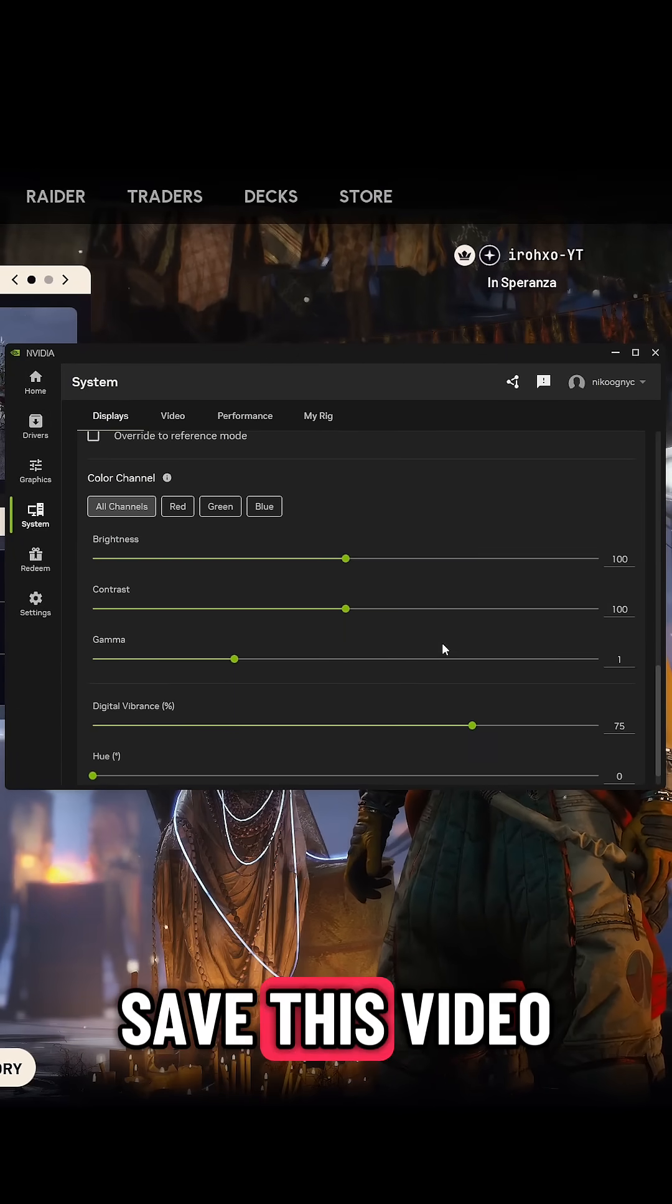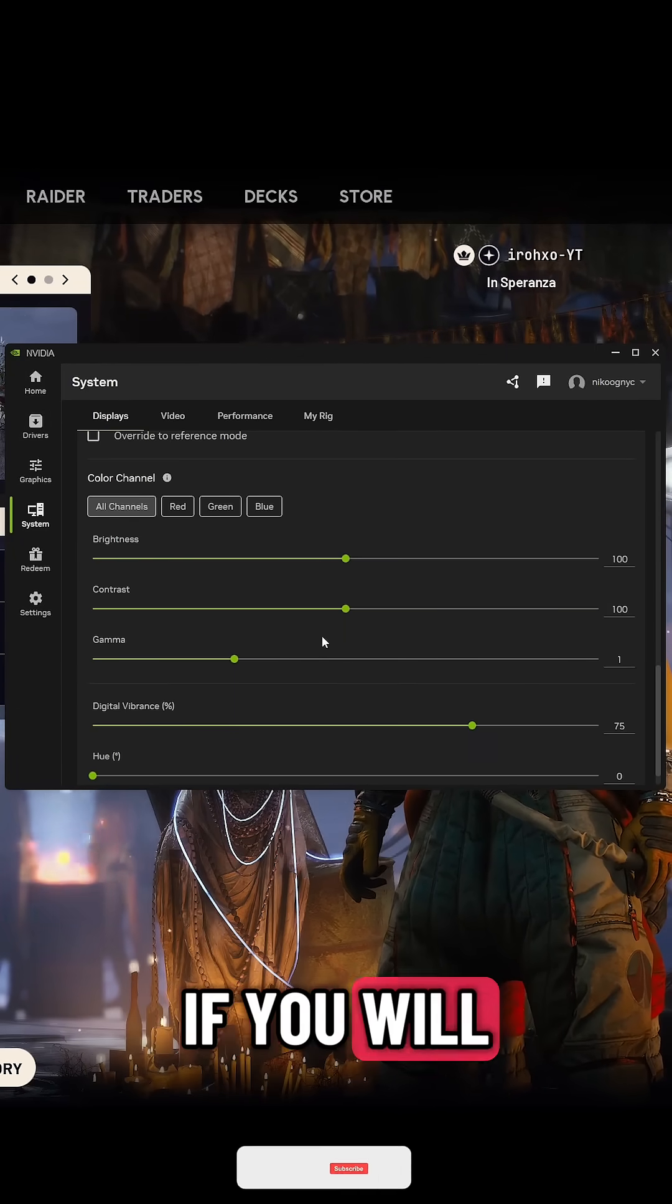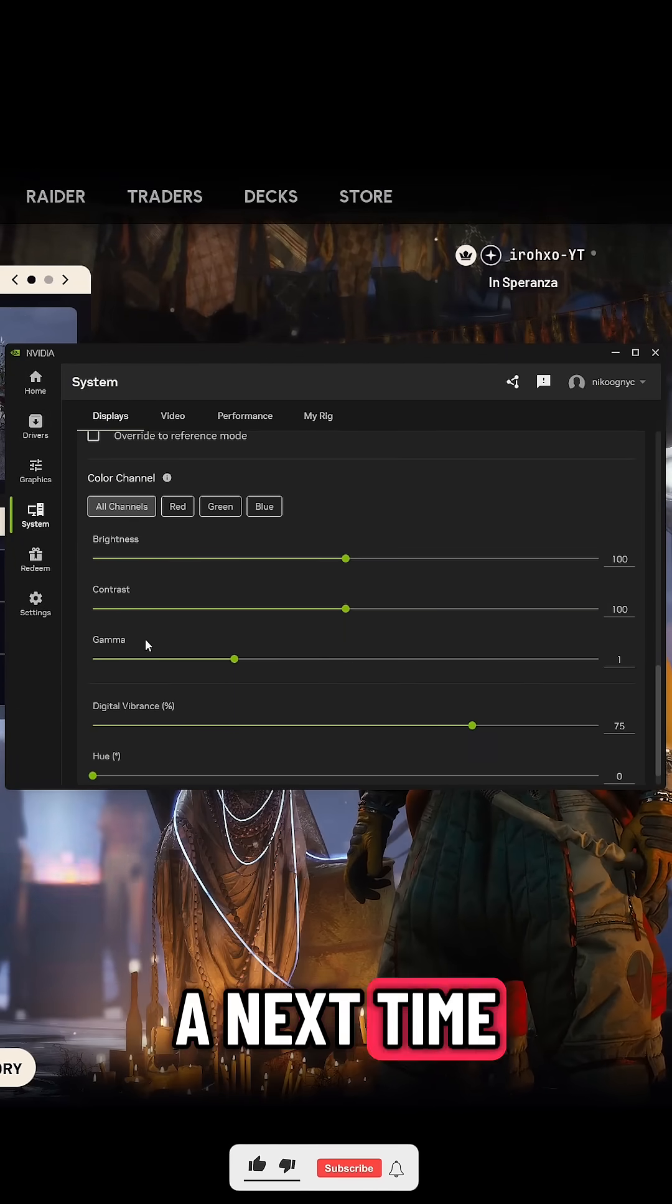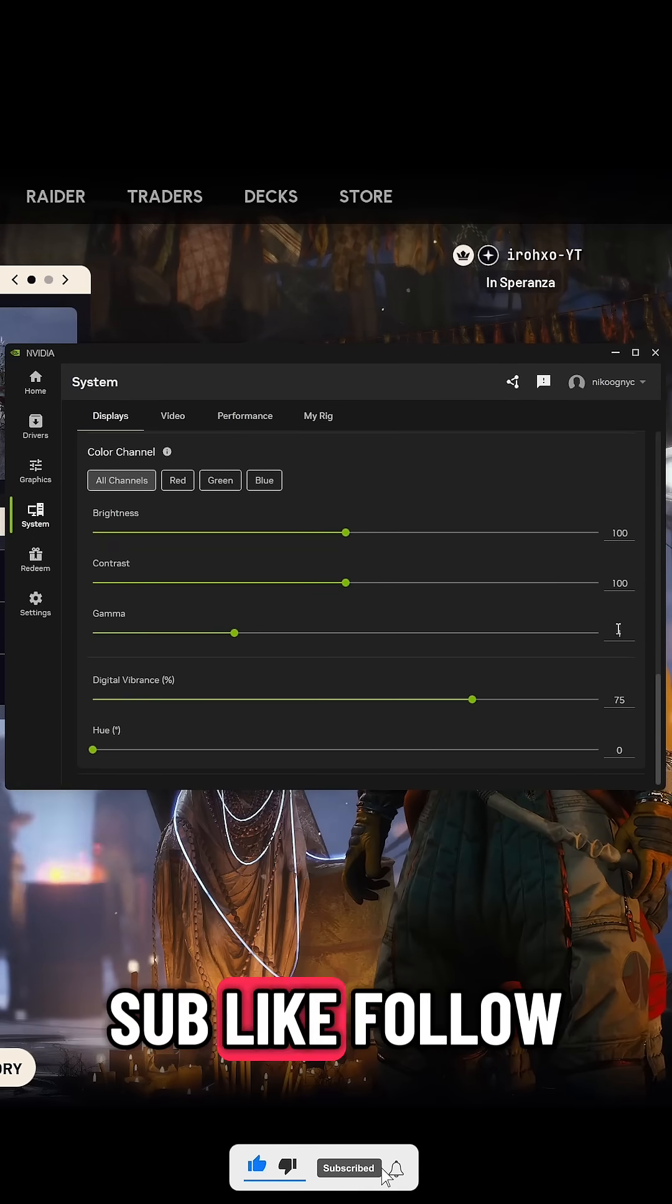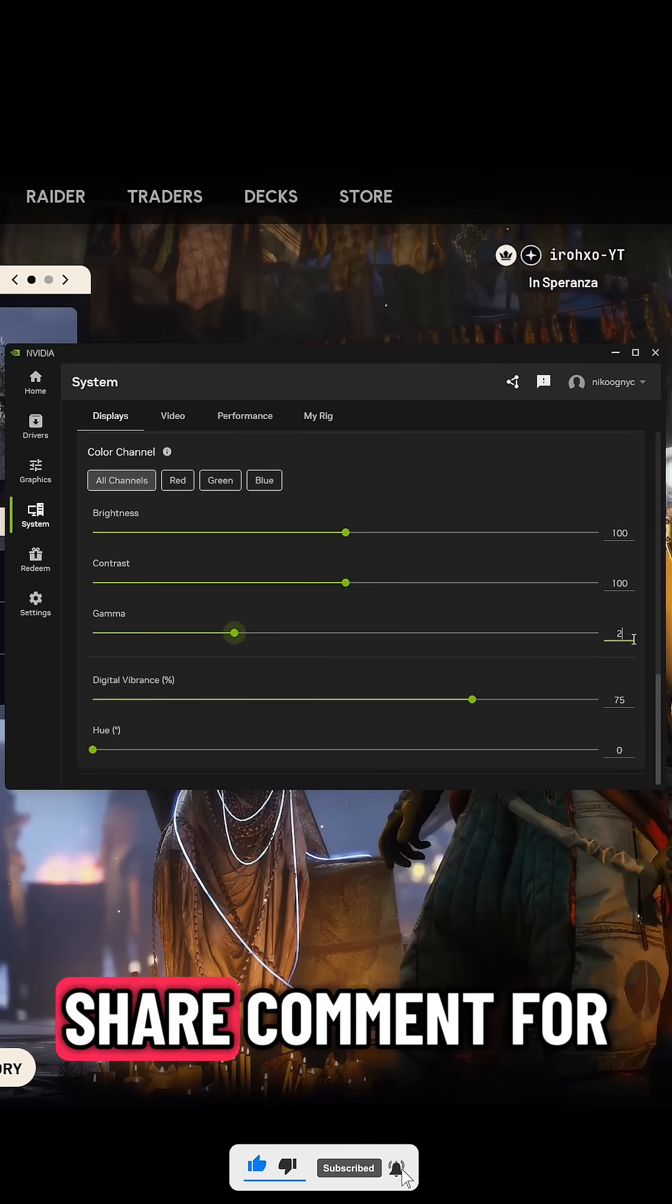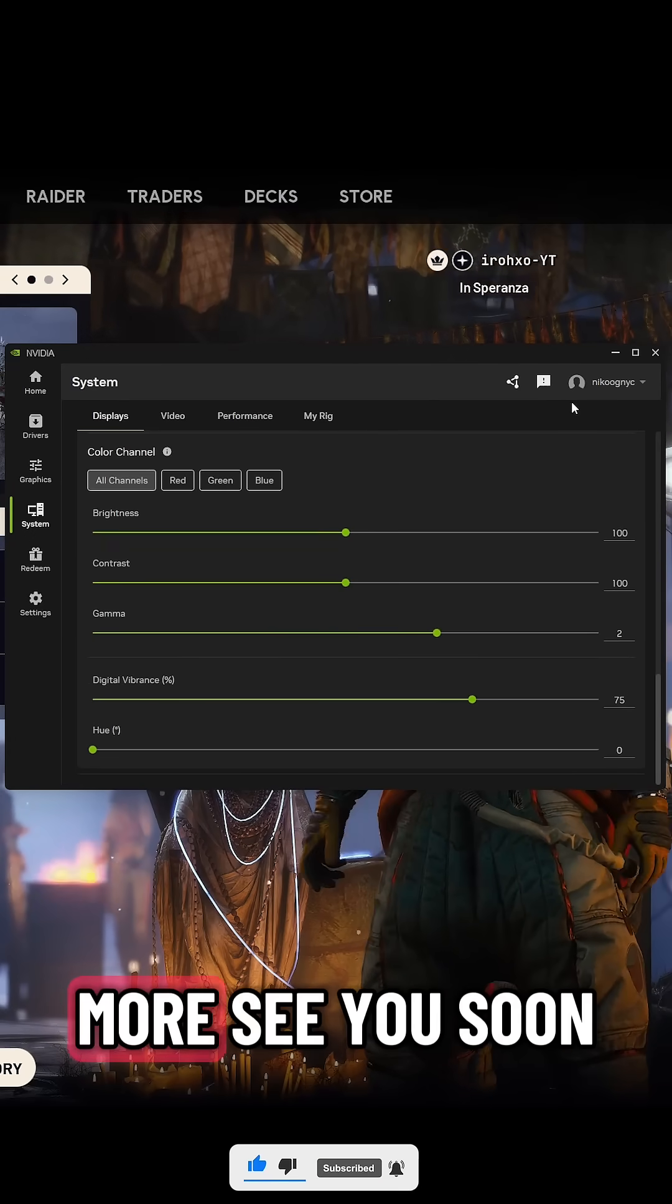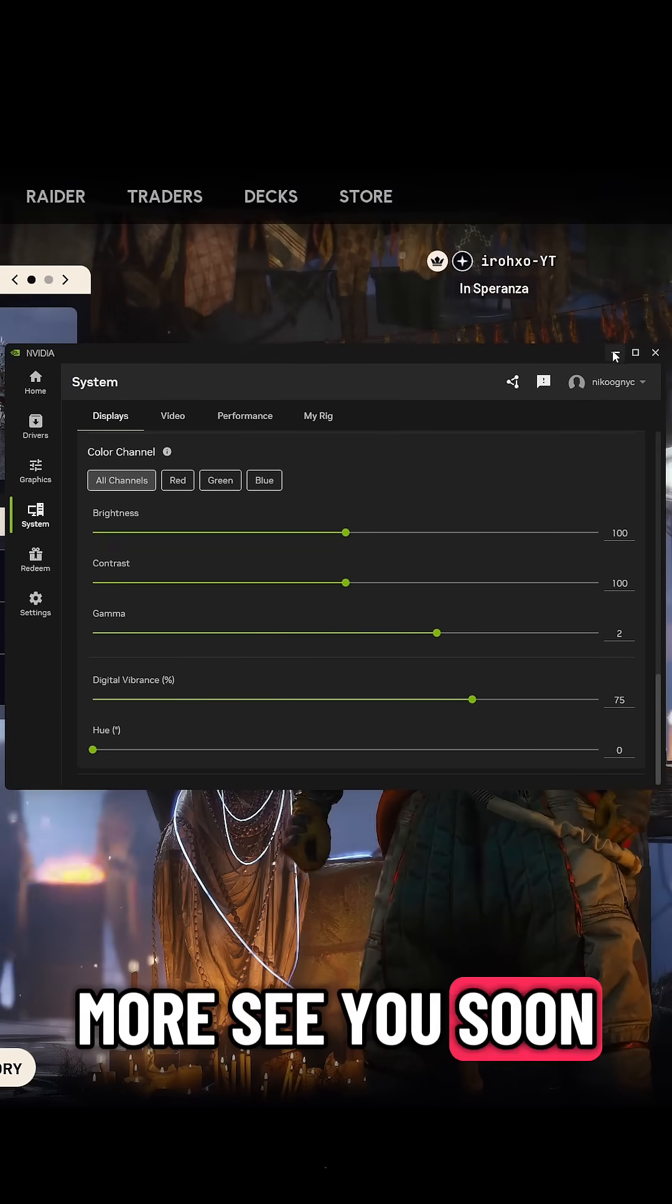Feel free to save this video if you will need it for next time as well to just refresh memory. Don't forget to sub, like, follow, share, comment for more. See you soon.